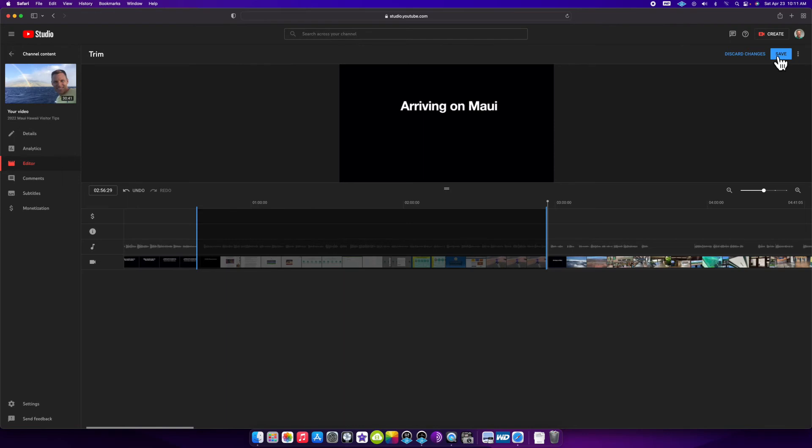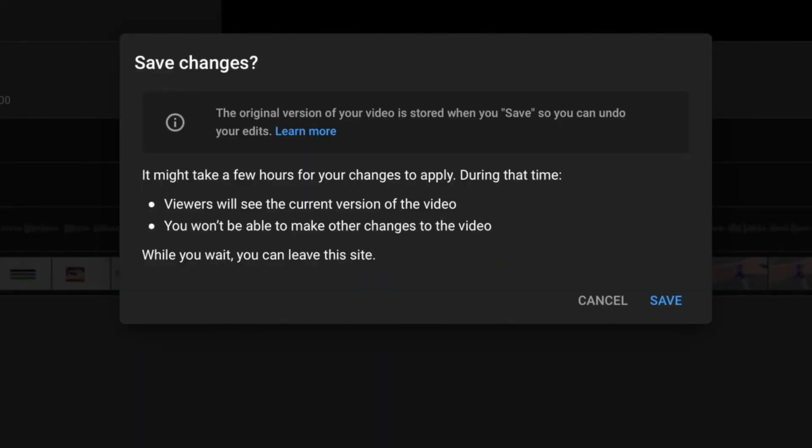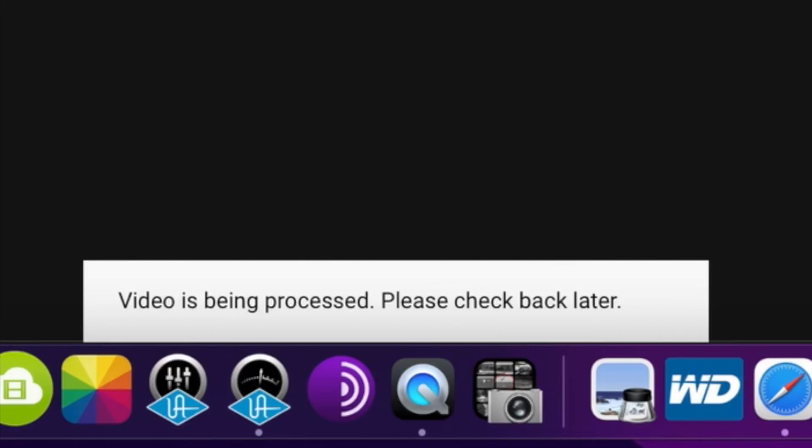I come up here and click save. It might take a few hours for your changes to apply. During that time, viewers will see the current version of the video and you won't be able to make other changes to the video. Click save. Video is being processed. Please check back later.